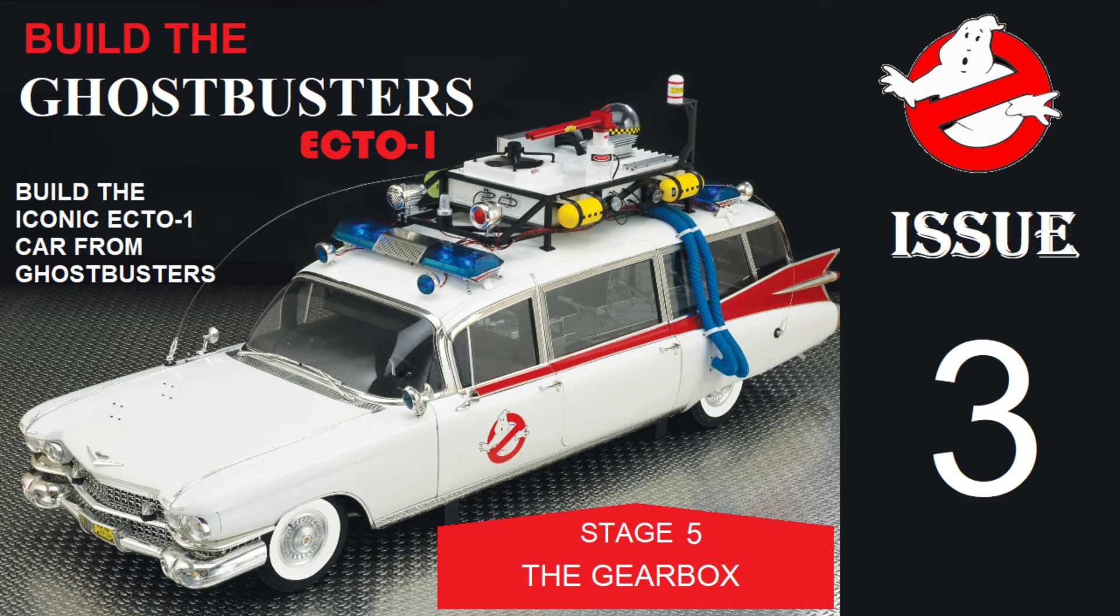Hello, welcome to Build the Ghostbusters Ecto-1, Issue 3, Stage 5.